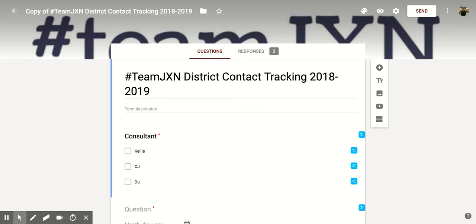Hi everyone! Today we're going to be talking about how to set up email notifications for new responses within a Google Form.